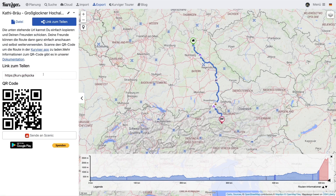Alternatively, the QR code can be scanned with your smartphone. Most smartphones allow scanning QR codes with the Camera app.